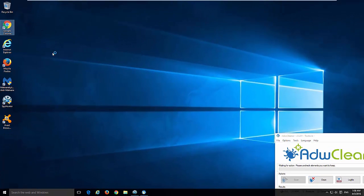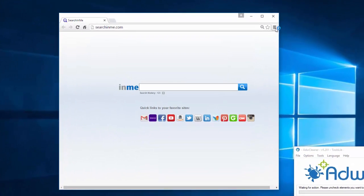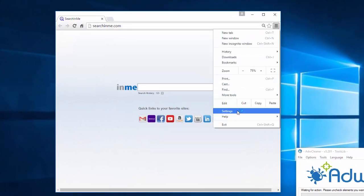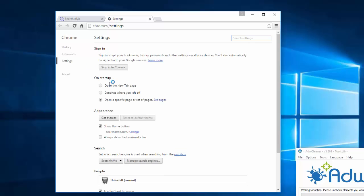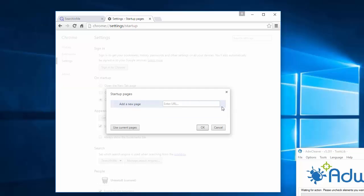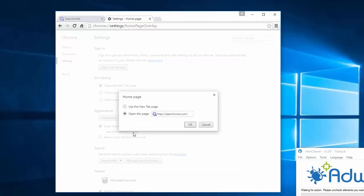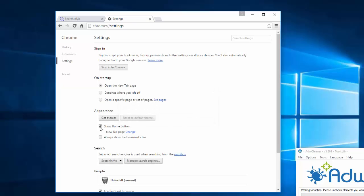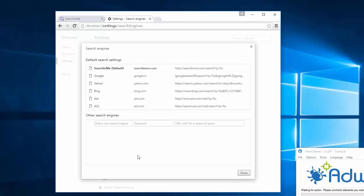You can also manually go through settings. For example in Google Chrome go to settings, click set pages link, click cross to remove searchinme, click OK, choose open the new tab page, change home page, remove searchinme, use new tab page, OK and uncheck show home button.